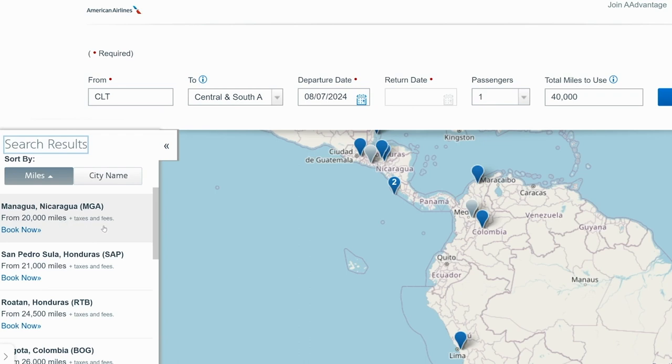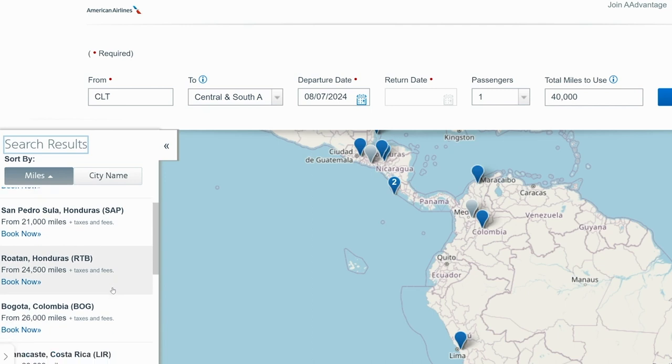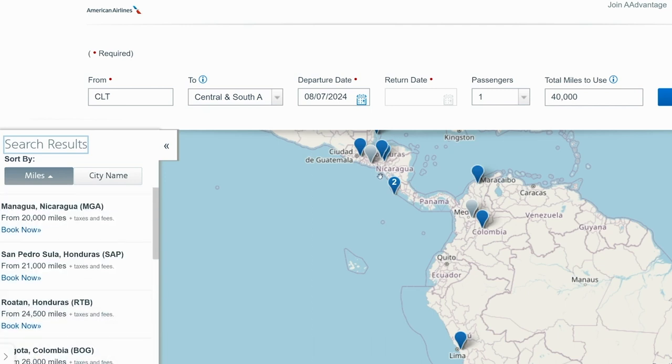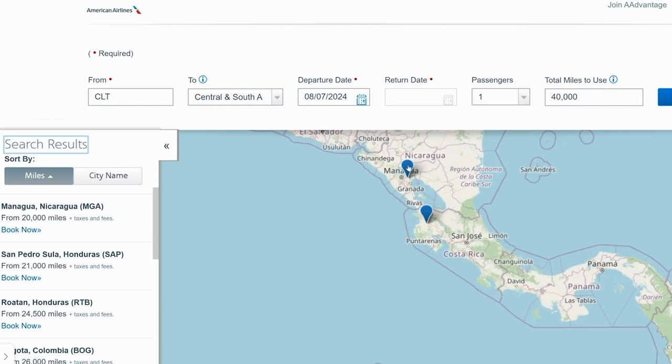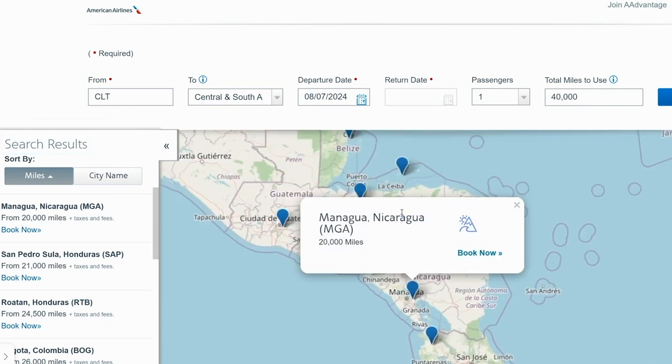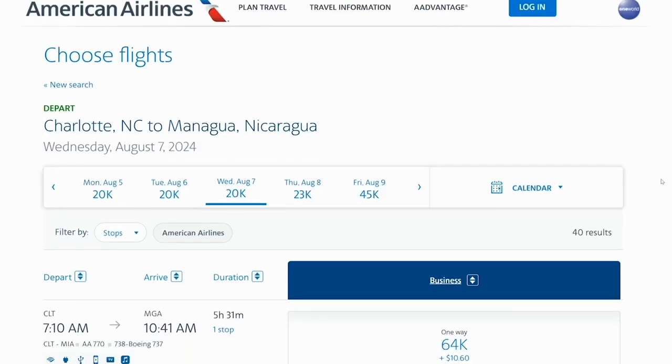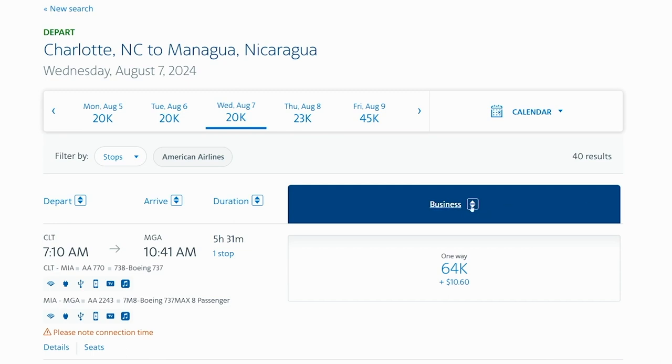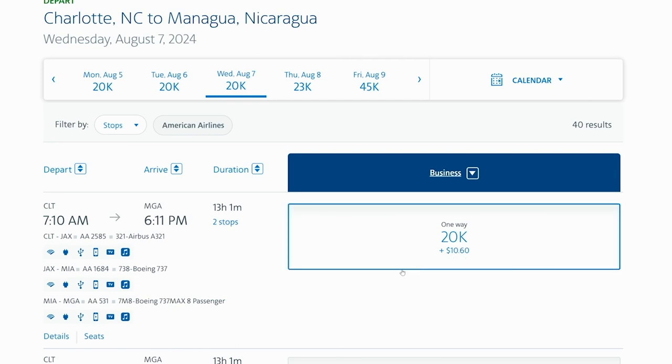For example, you could fly to Nicaragua for 20,000 points, Honduras for 21,000 points, or Colombia for 26,000 points. Let's say that we want to go to Nicaragua for 20,000 points. You can just go ahead and click on the particular city that you want to go to and click book now. This should auto-populate americanairlines.com with the flight that you've chosen. Just make sure that you sort by business class lowest and it'll show you this 20,000 point flight plus $10.60 from Charlotte over to Managua, Nicaragua.